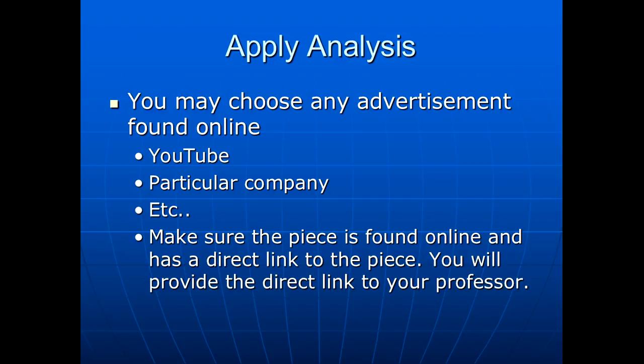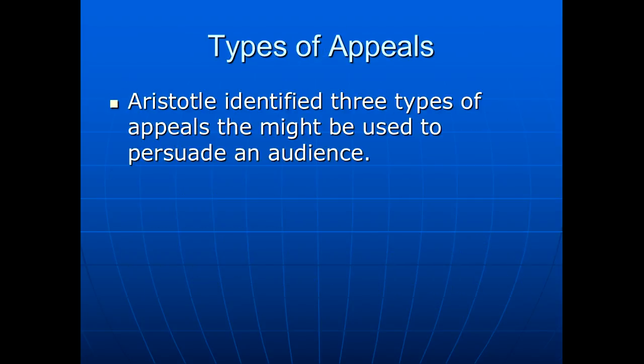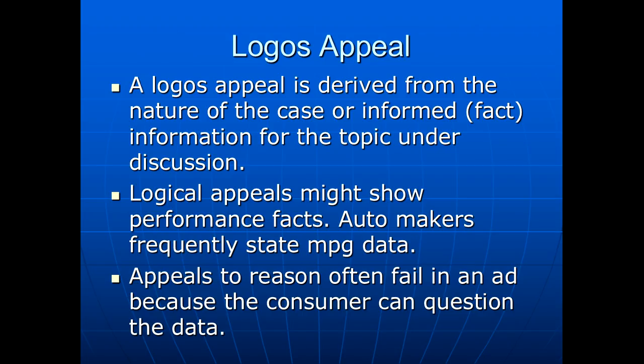In your writing project, what you're going to be doing is picking an advertisement. It could be an image. It could be a YouTube video. Those are particularly fun to look at, but you can use either. If you do use a YouTube video, make sure you give me the address where you found it so I can go watch it myself. There are three types of appeals upon which almost all advertising is based, and we'll discuss those briefly. Make sure you read through this entire PowerPoint. A logos appeal is a logical appeal. It's based on facts, it's based on data, and I'll show you an example of that.